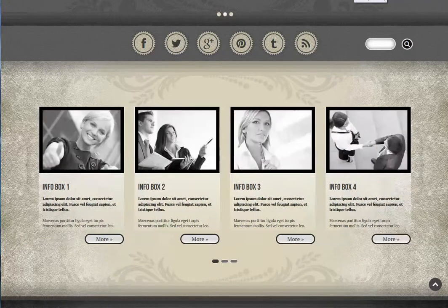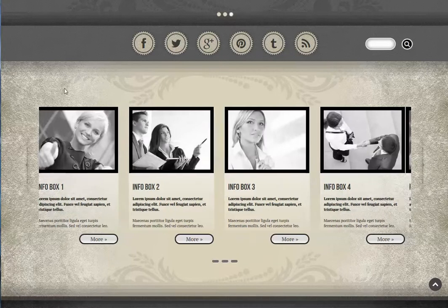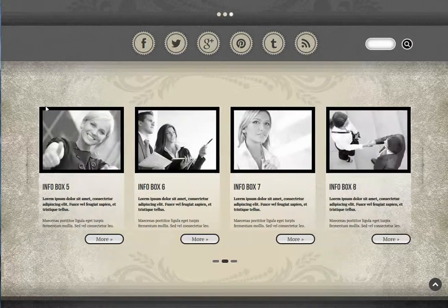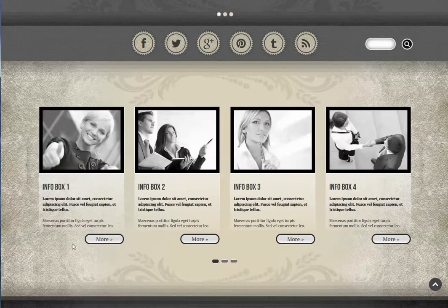New to the Kila framework in the last couple of themes is the Infobox Slider component. Where we previously had four infoboxes, we can now have a slider of as many infoboxes as you like, usually in groups of four.